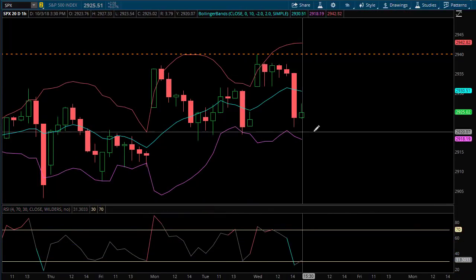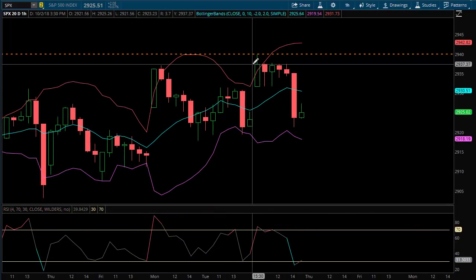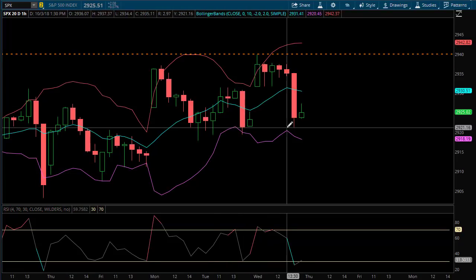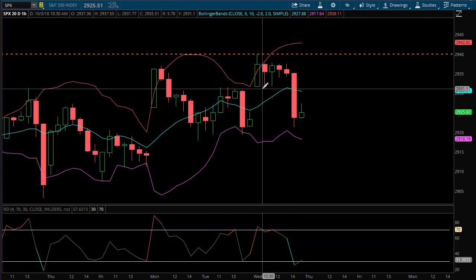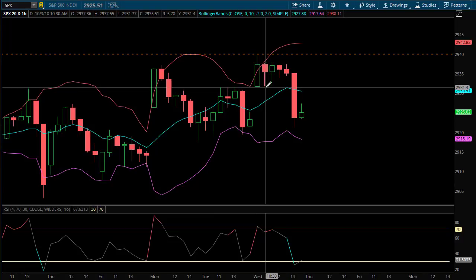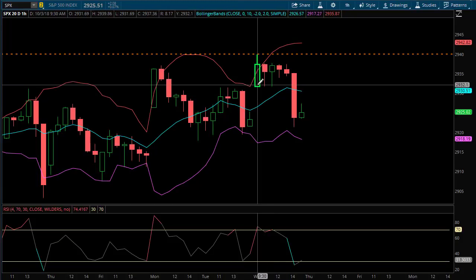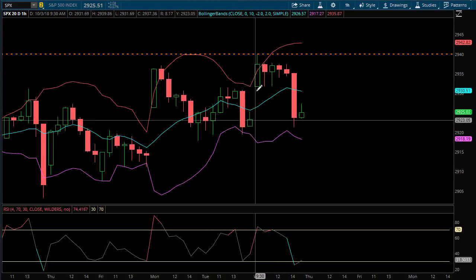The general idea is that when the market is overbought or oversold, we're looking to sell credit spreads against it with a very short time frame. I've been using same-day credit spreads. SPX has weekly options on Monday, Wednesday, and Friday essentially. Today's Wednesday, so we have options expiring today.